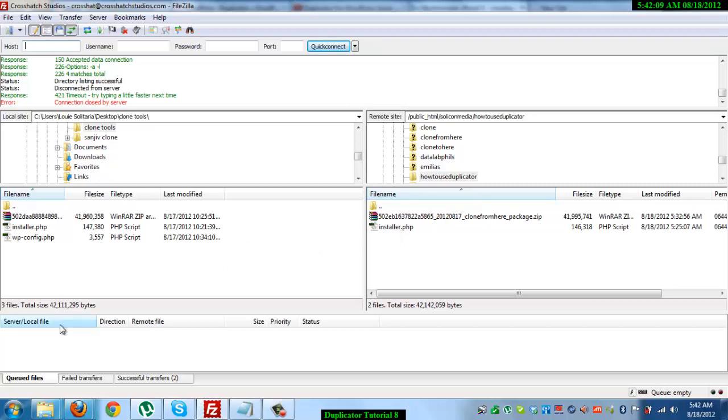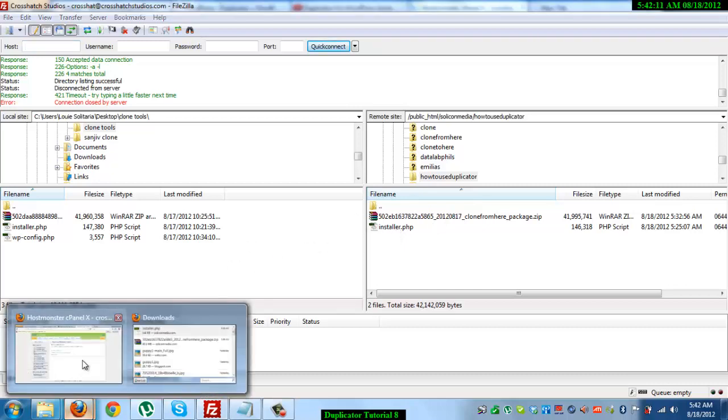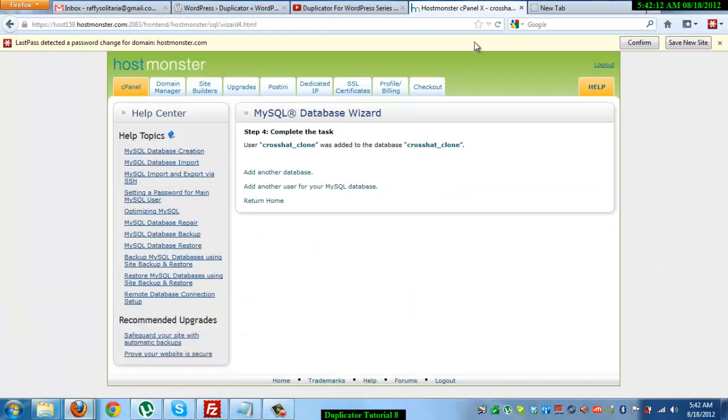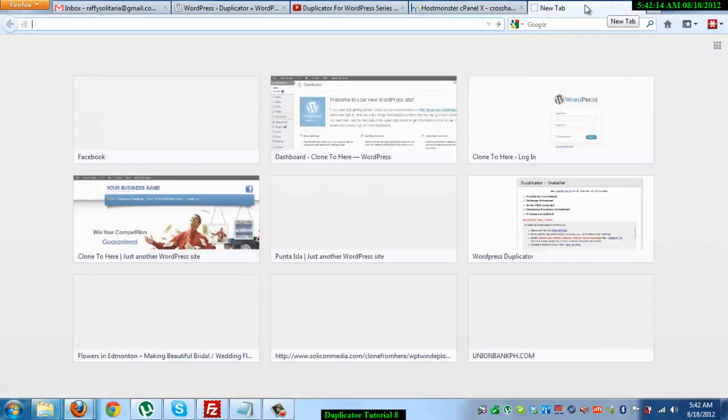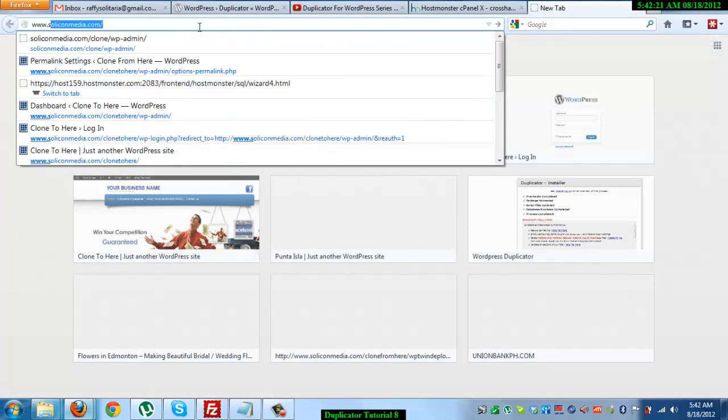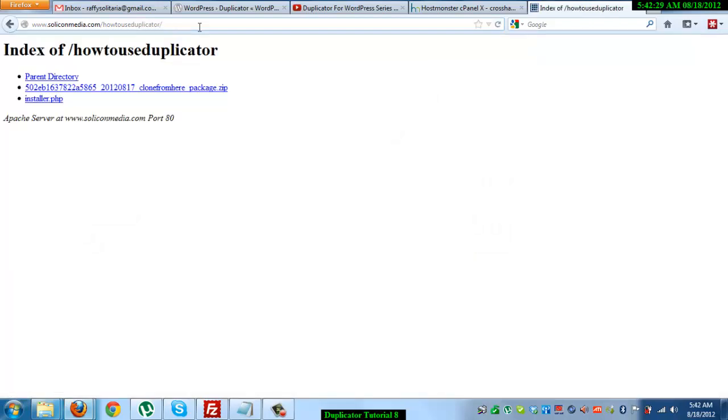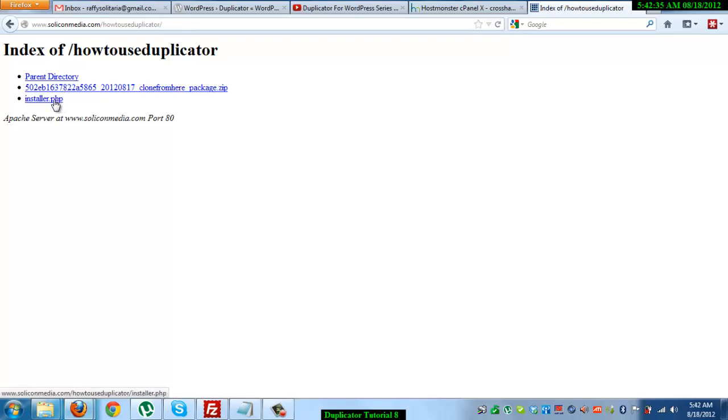The next thing you need to do is locate that path on your browser. So it's soliconmedia.com slash HowToUseDuplicator. There you go. And then when you see this, you click on installer.php.